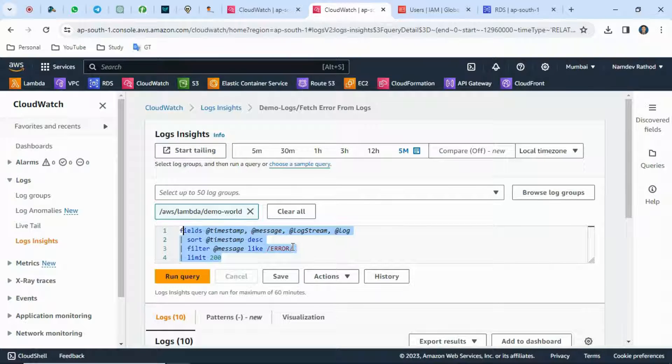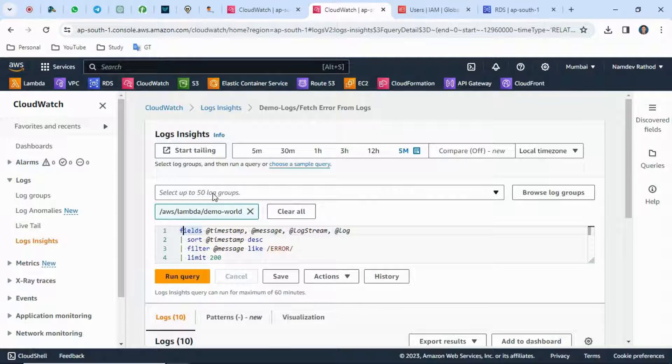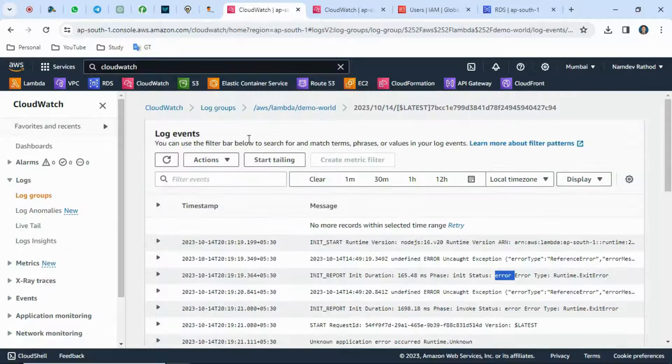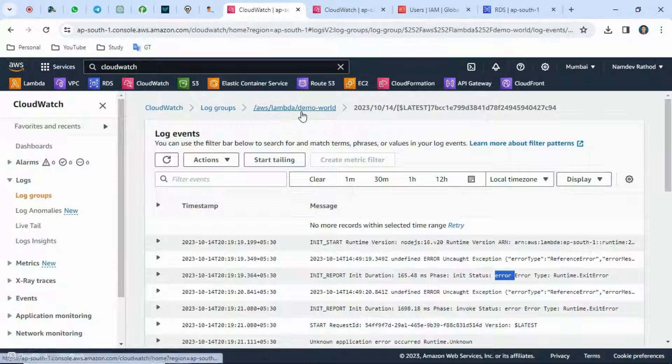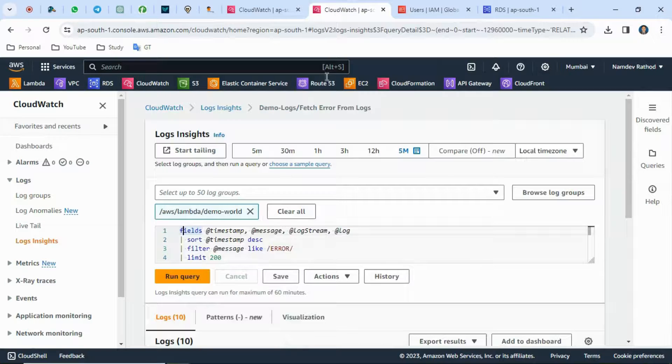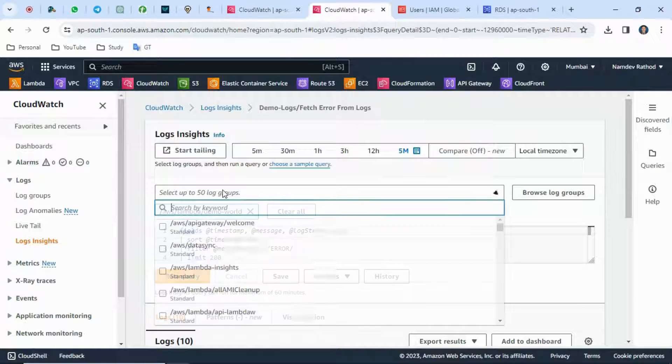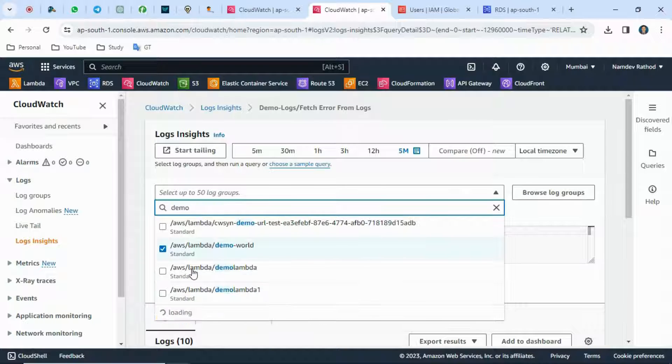We can use this kind of query here. I'm filtering the error keyword, and the main thing is you need to select the log group from here. You can see the log group name is aws/lambda/demo-world. You can simply copy-paste here or search from here.